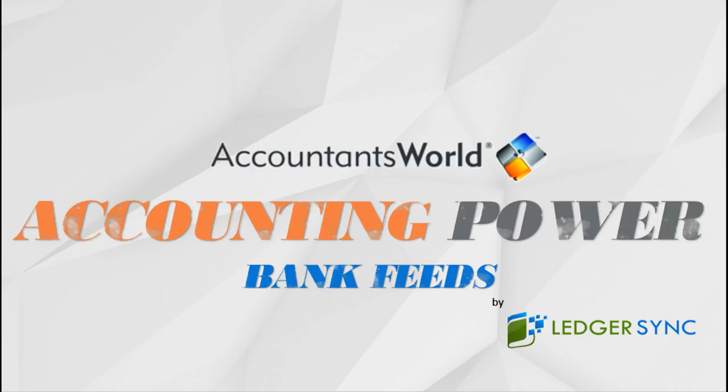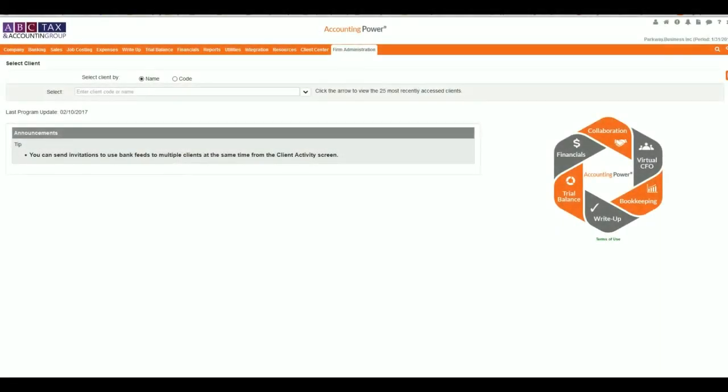Ledger Sync and Accountants World would like to welcome you to the new Bank Feed Center inside of Accounting Power. This new feature offers powerful opportunities to streamline your workflow process by providing direct access to your client's financial transactions, images, and monthly statements directly from within the program.